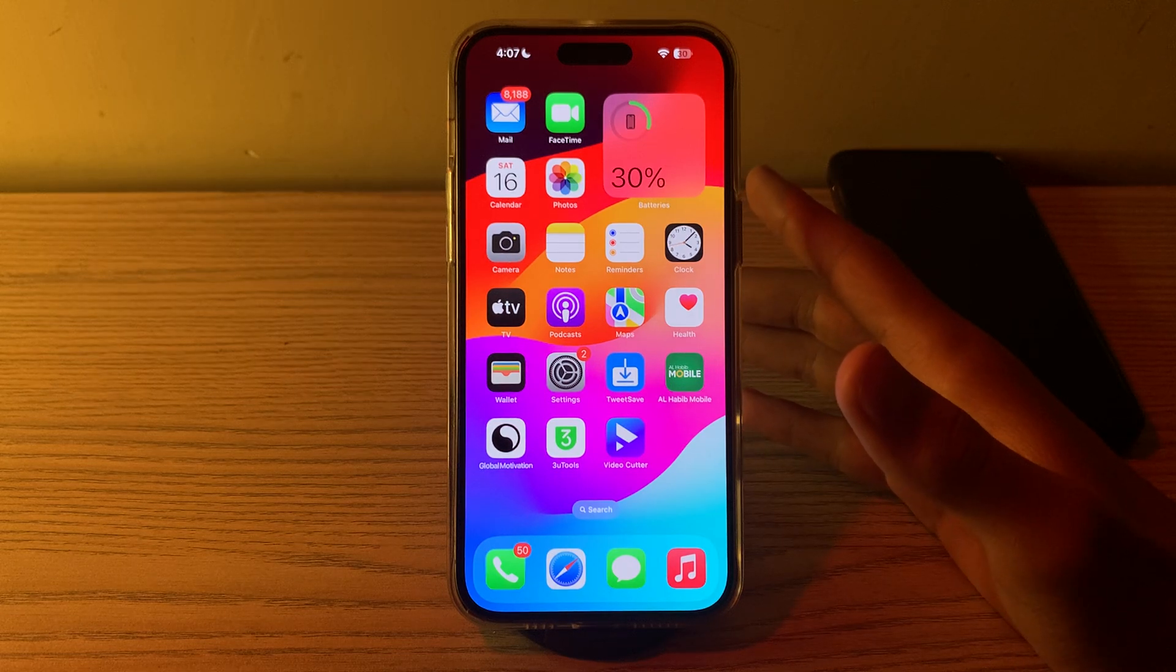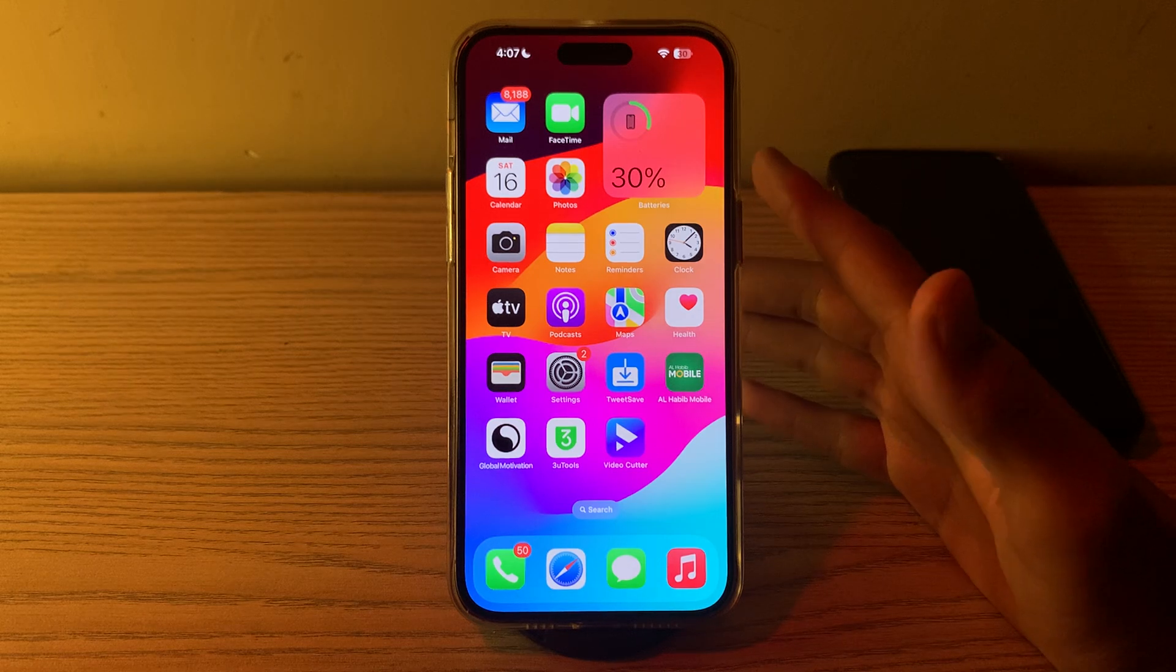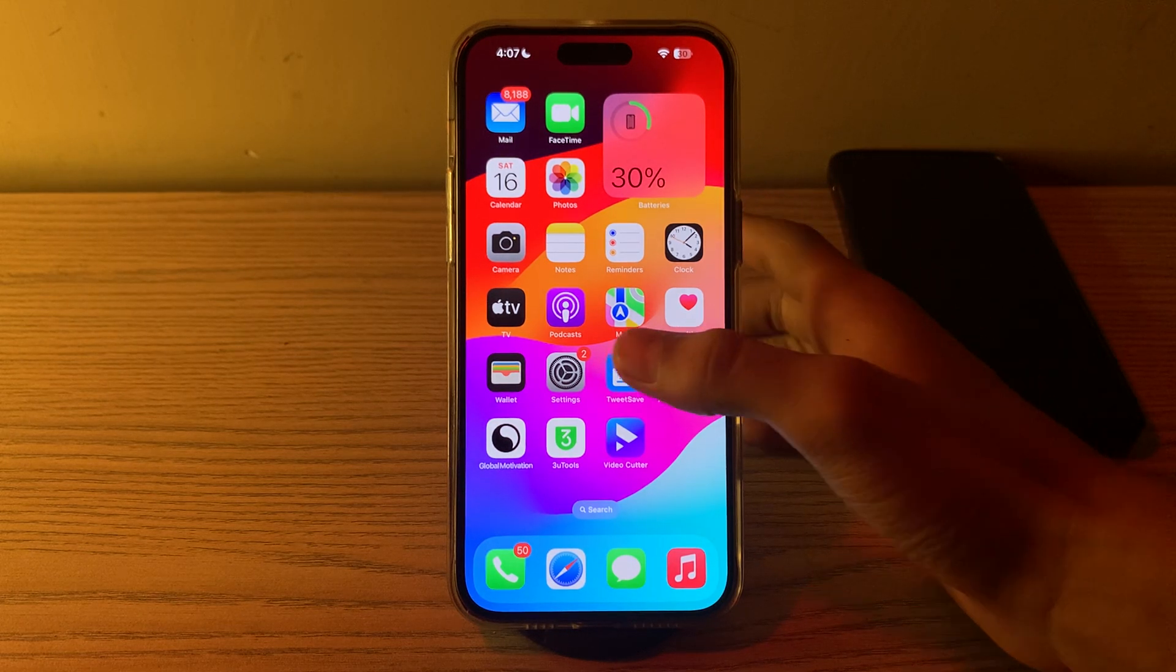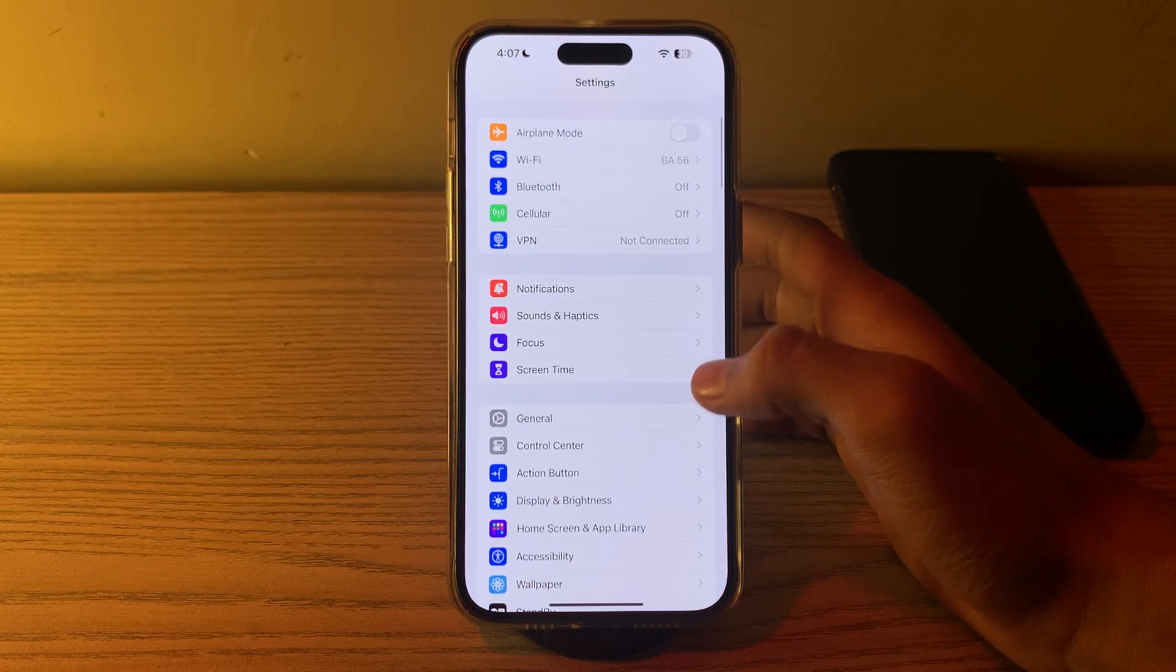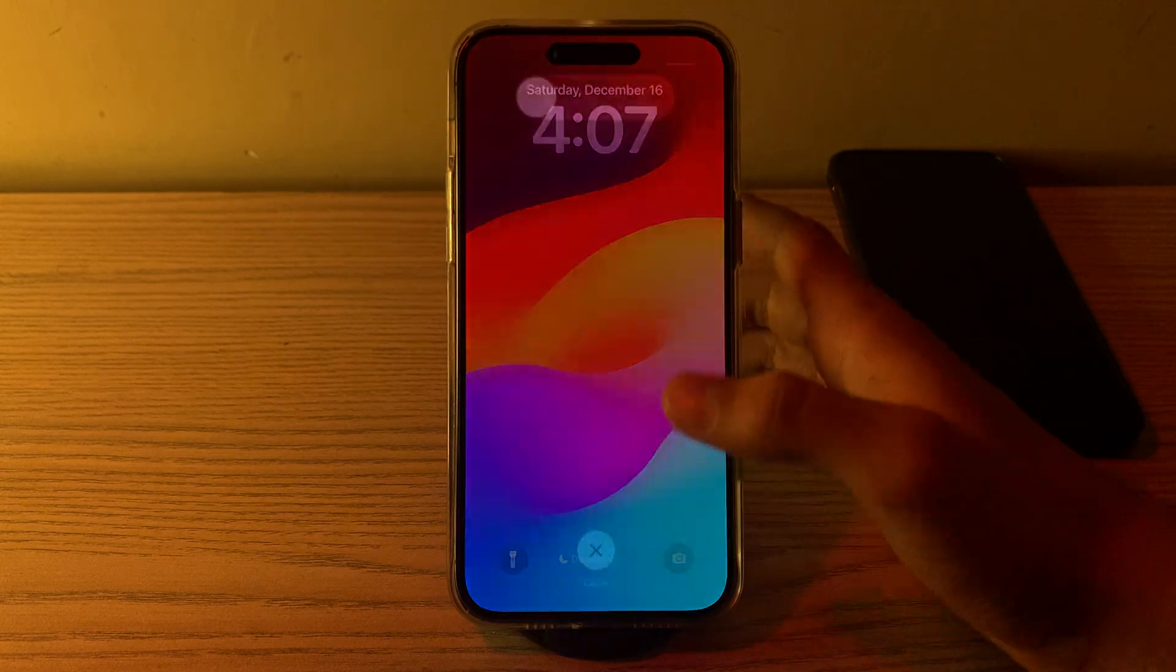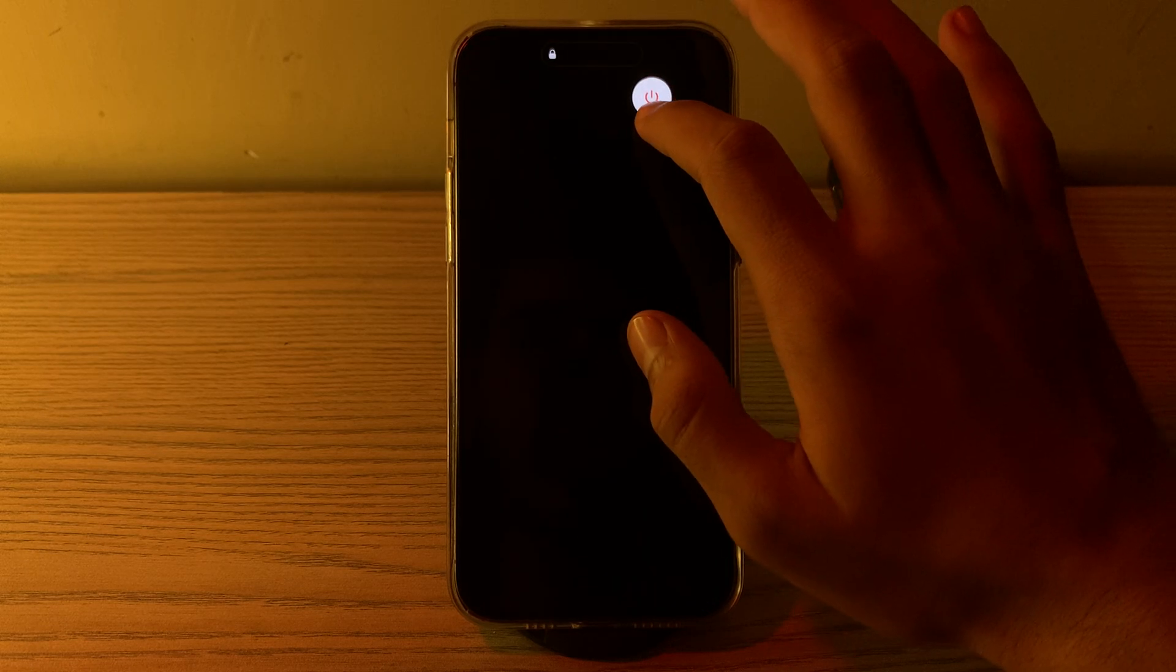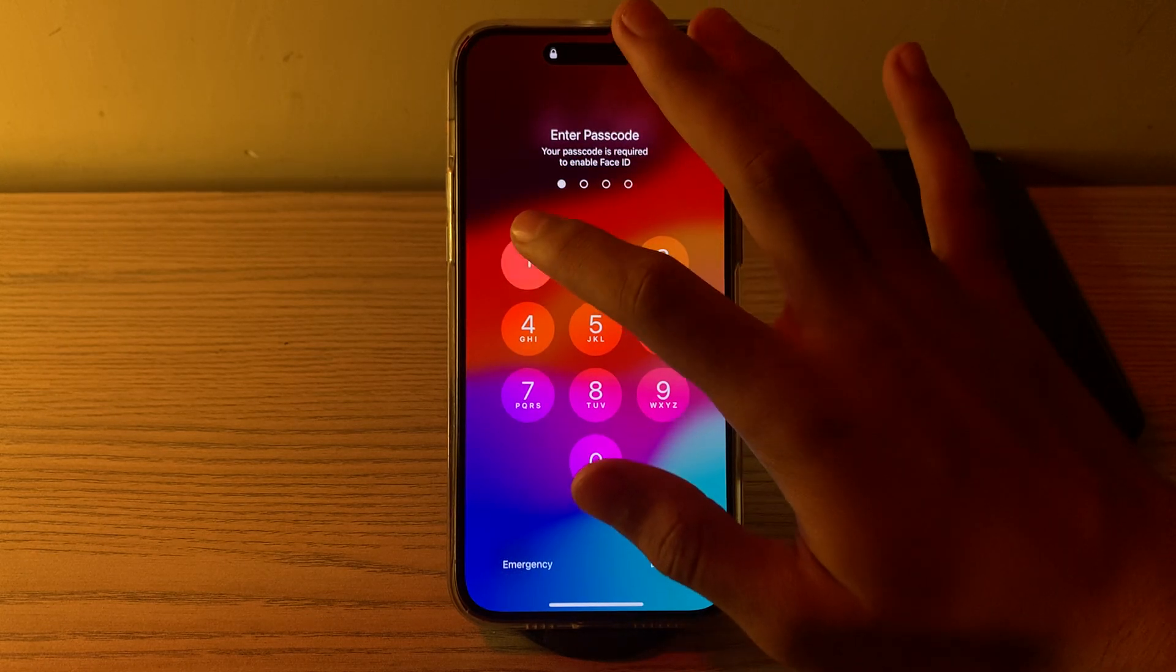First of all, simply restart your iPhone. A simple restart can often resolve temporary glitches. Turn off your iPhone by going to Settings, then tap on General, scroll down and tap on Shutdown. Shut down your iPhone and then restart it after 15 to 20 seconds.